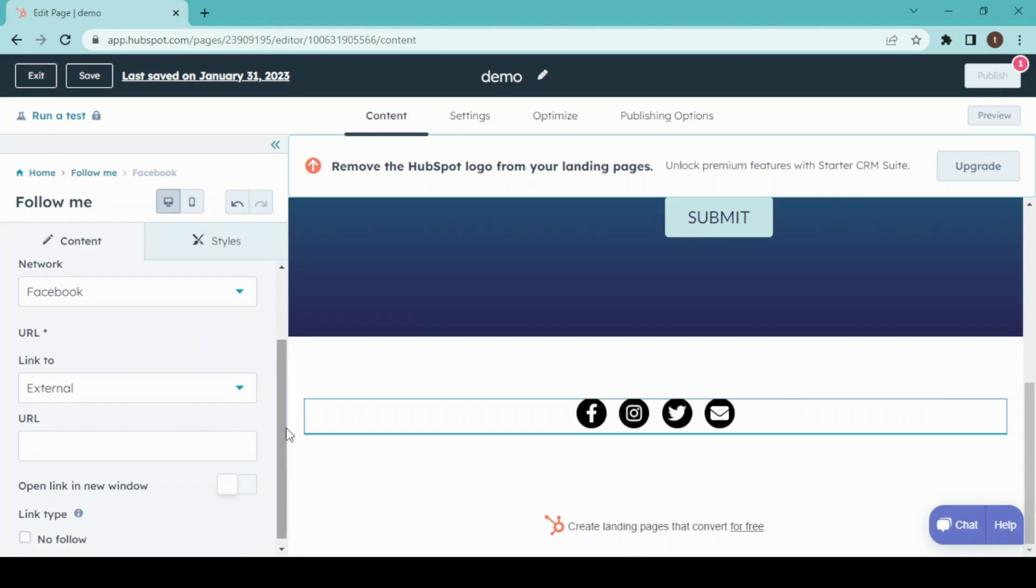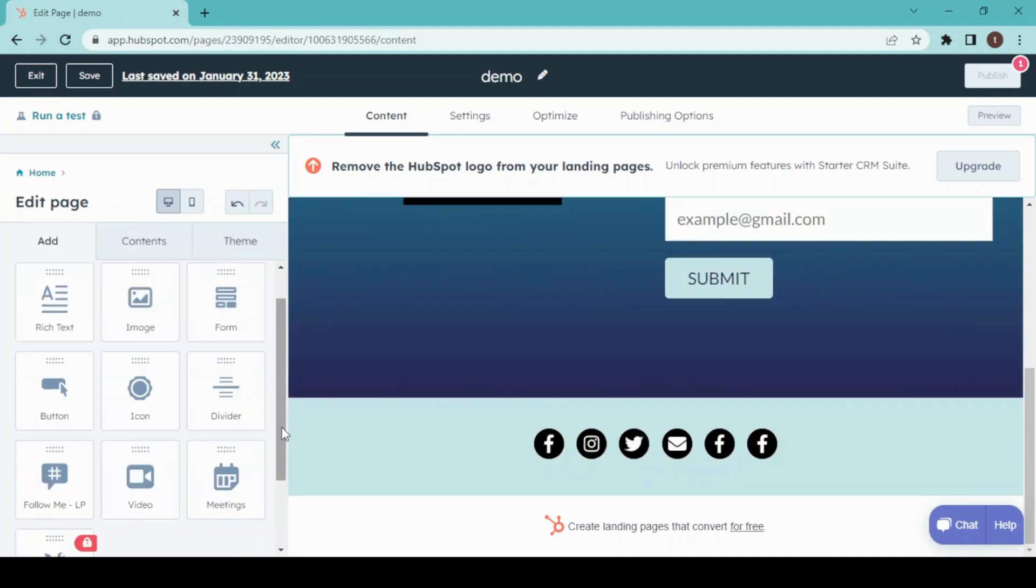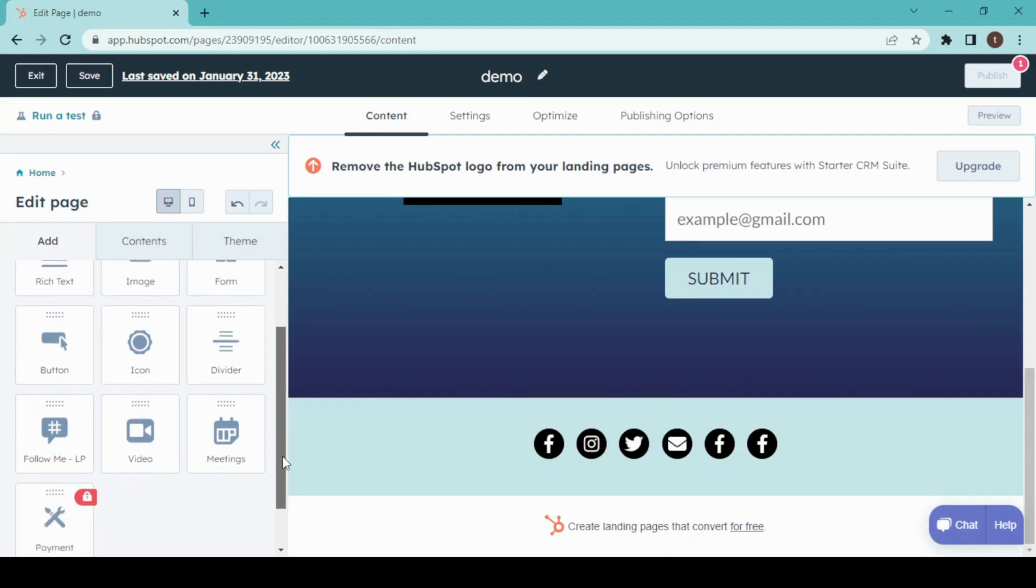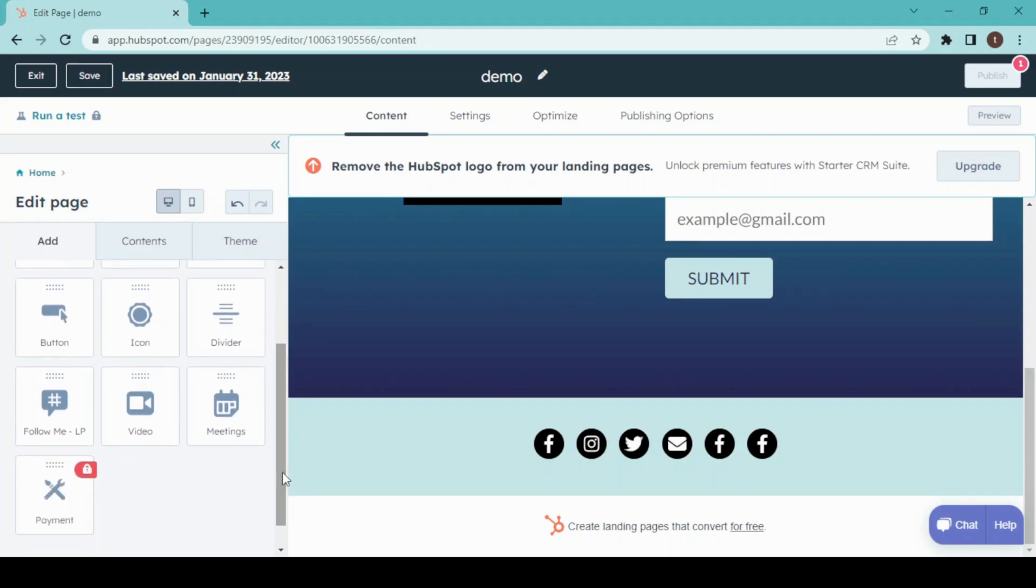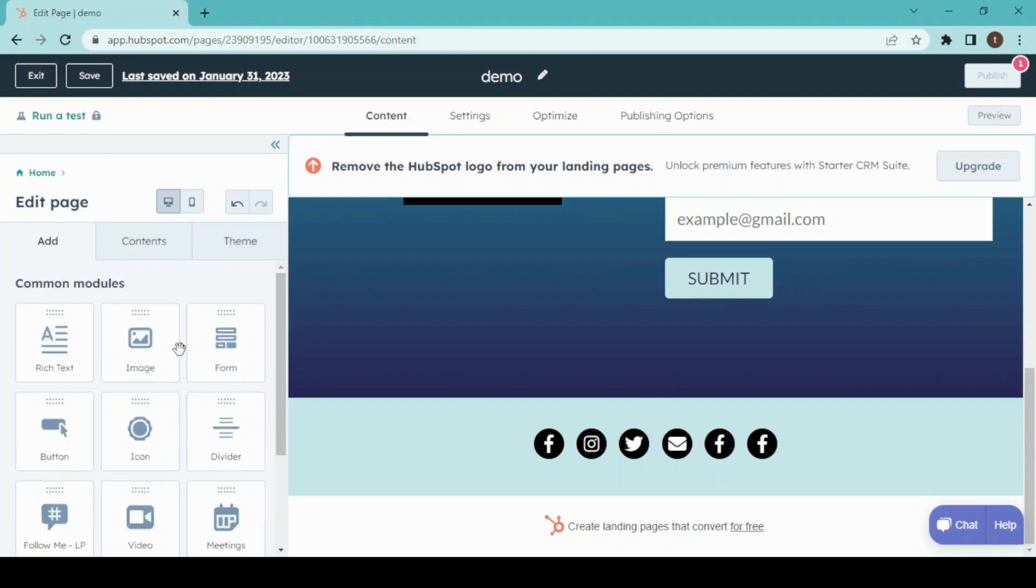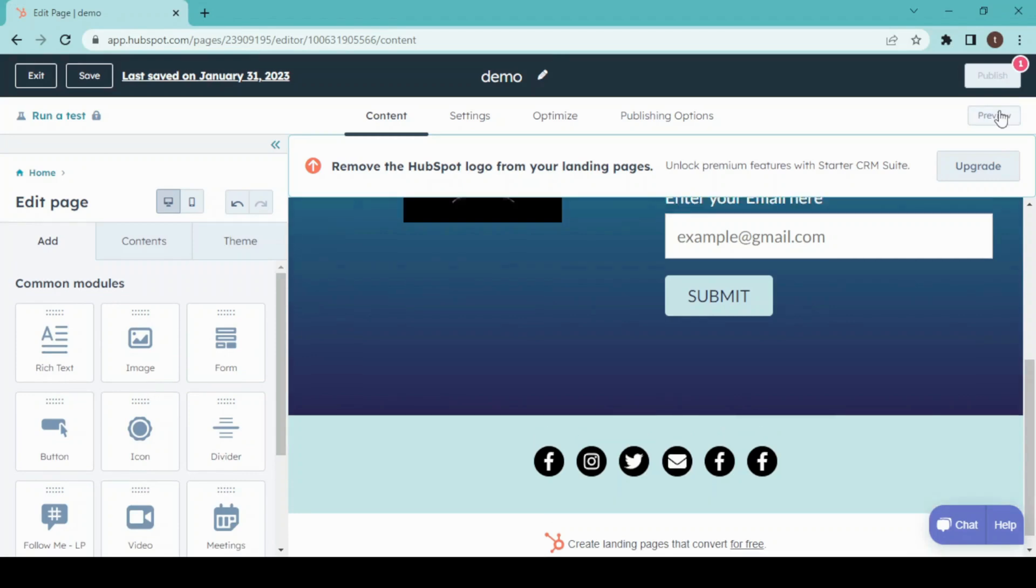Apart from all of this, the main feature of HubSpot is you can add a video to your landing page, and also your meetings, a payment form, follow-up, icon, button, divider, image, form, text, and many more. From here you can preview your landing page, but we are skipping this process for now and we are going to click on publish.